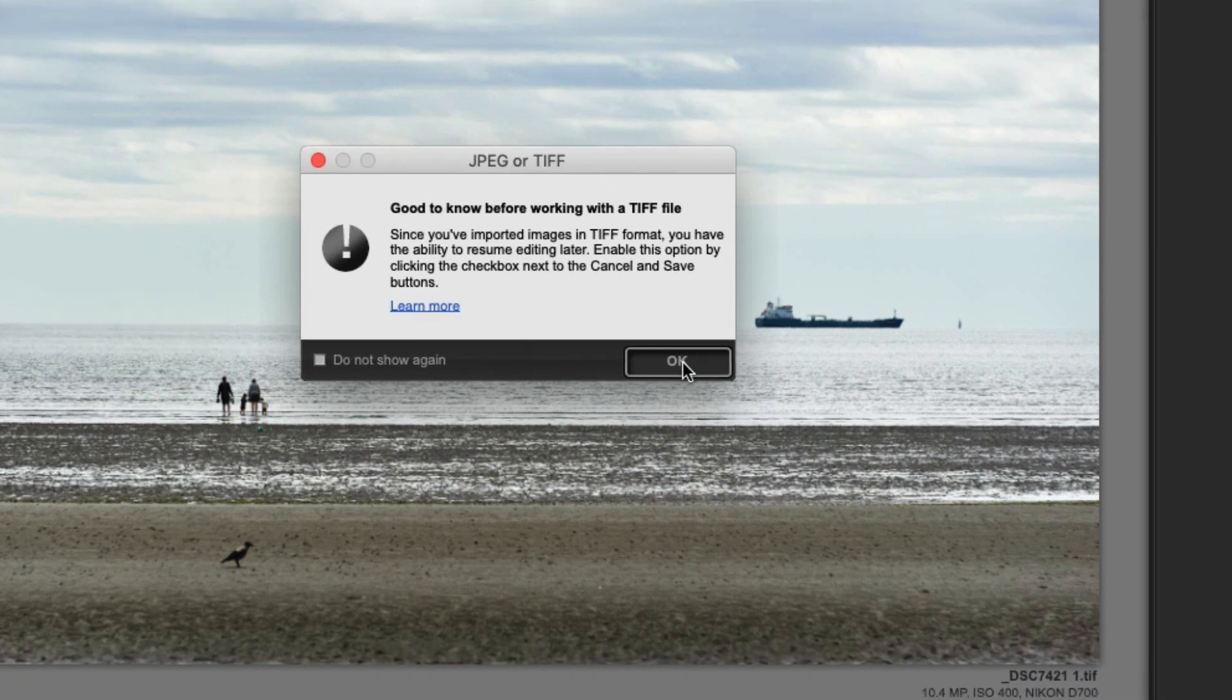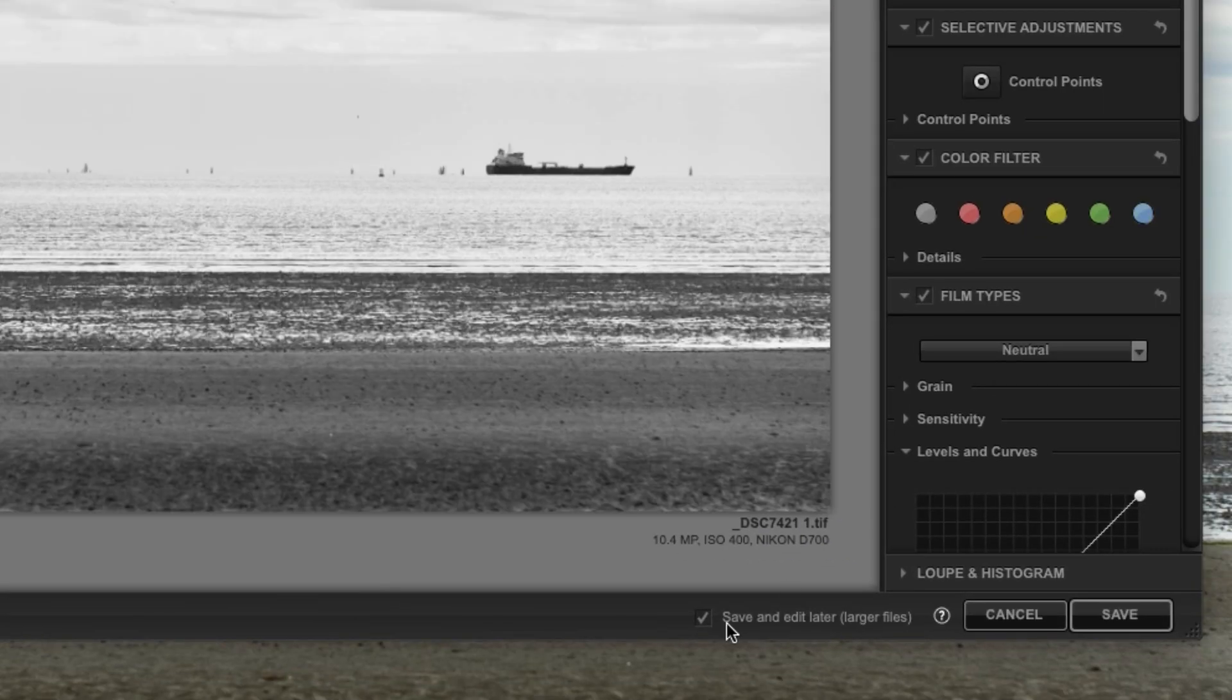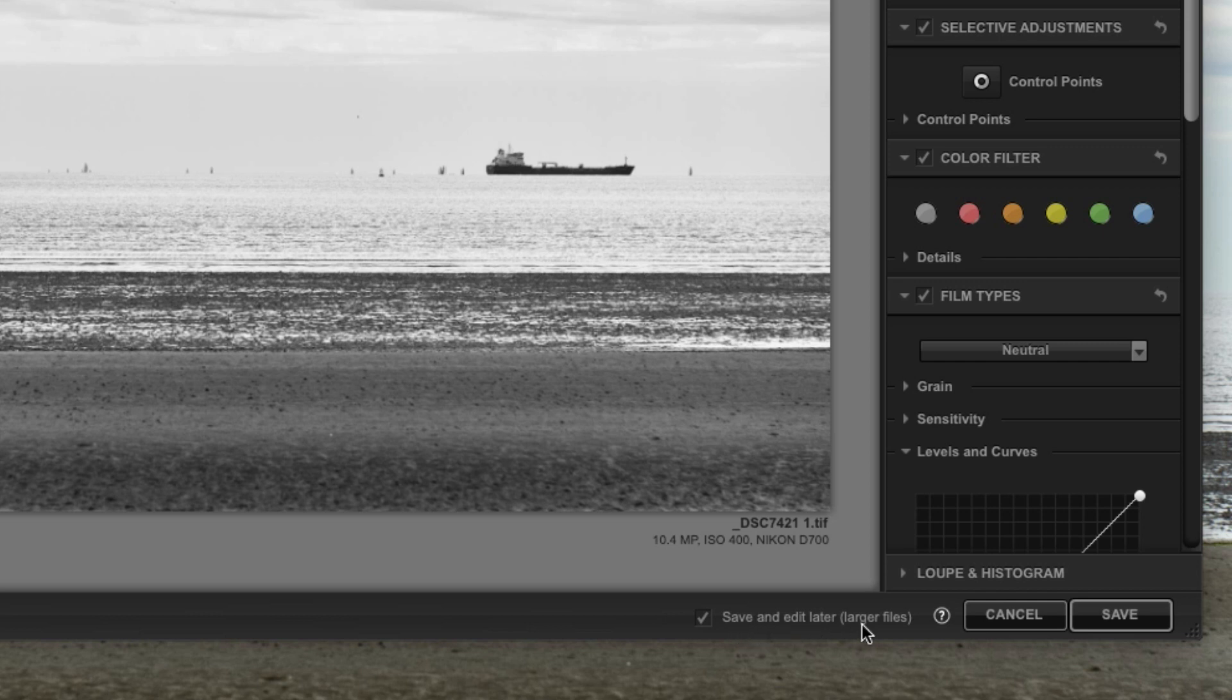So I'm just going to click OK on that and you can see down here at the bottom we have this option that Save and Edit Later. So what this basically does is embeds the information within the TIFF file to allow you to re-edit the image.